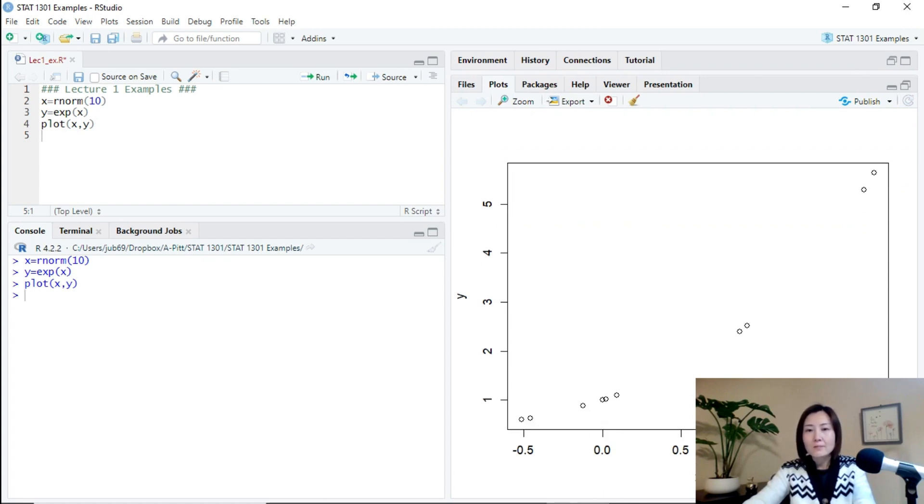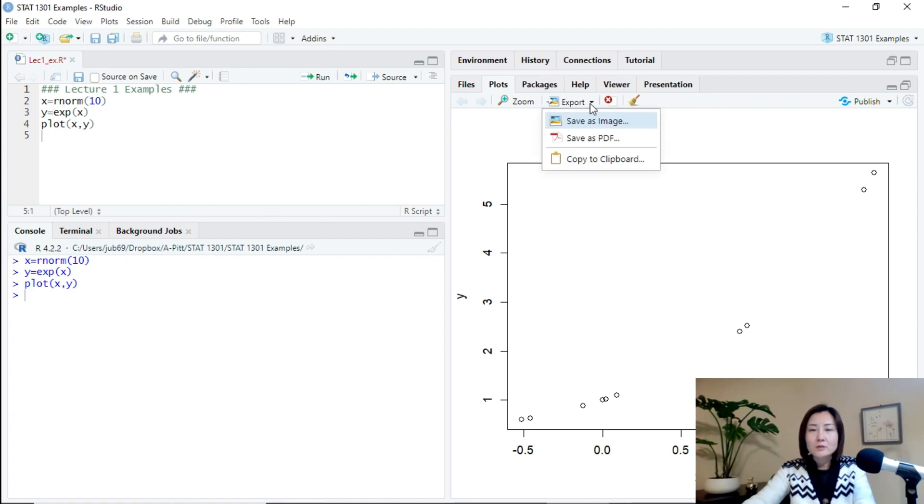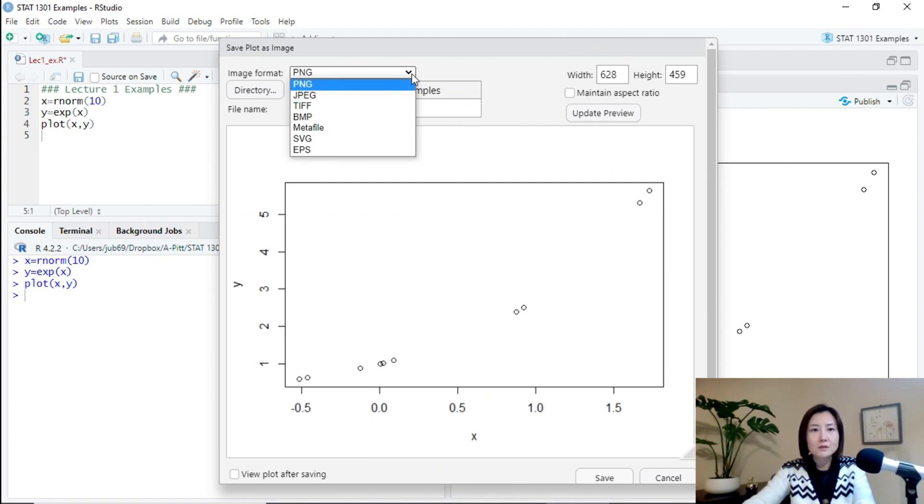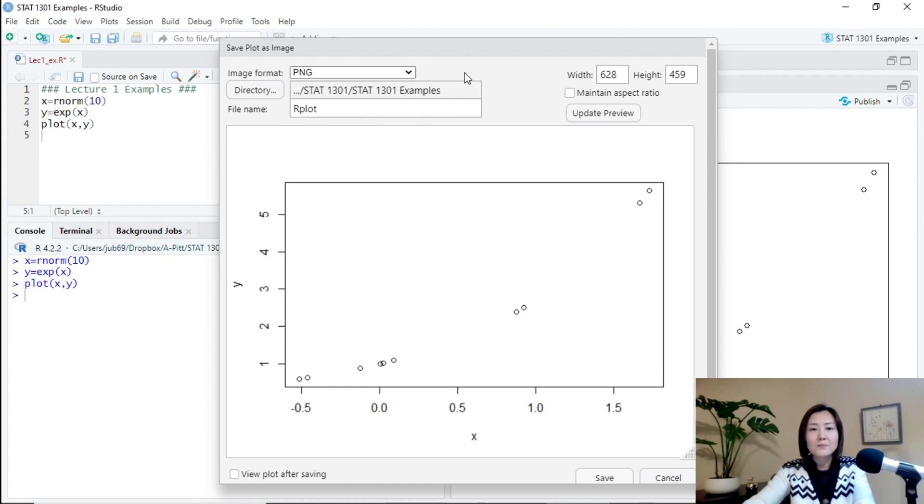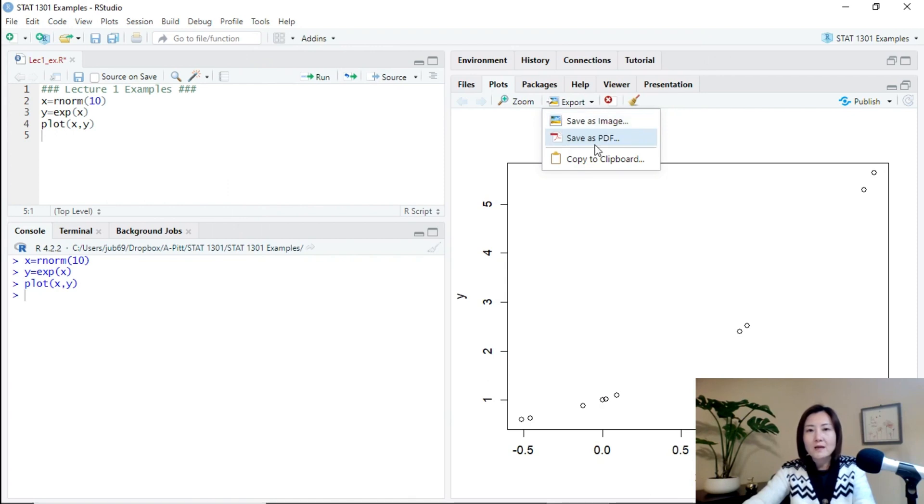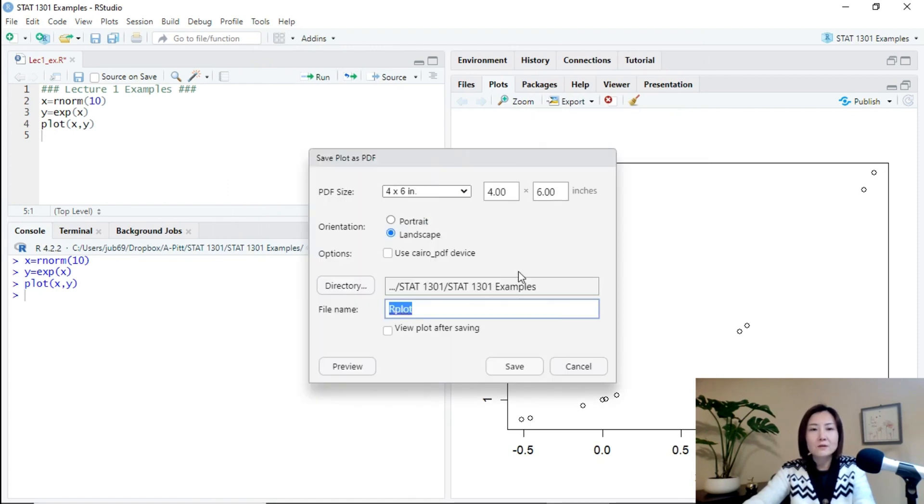It's a scatter plot. I can click export and you can choose to export as an image. You have different choices like PNG, JPEG, et cetera. Or you can choose to save it, export it as a PDF file. For example, as a PDF.